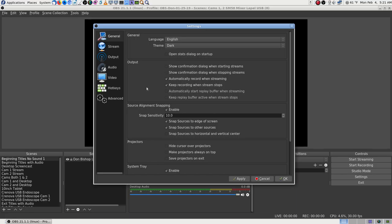In General settings: 'Confirm when starting stream' and 'Show confirmation when stopping stream' — that's actually a good safety net in case you accidentally stop a stream. But I always monitor my streams on my laptop so I know sooner or later when I've stopped. I stay away from that button unless I really am going to stop. I also want: 'Automatically record when streaming' and 'Keep recording when stream stops,' then I stop the recording manually.